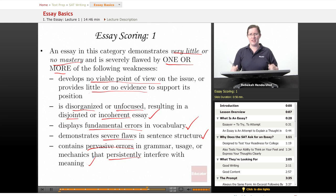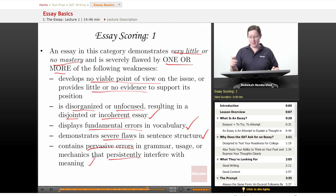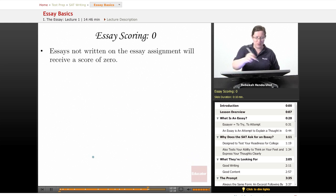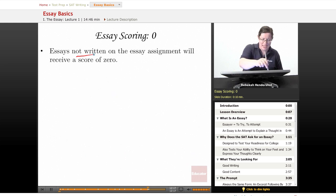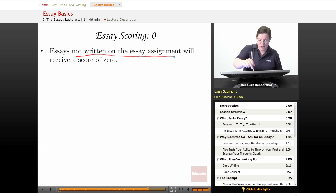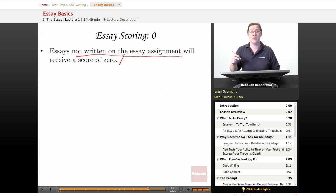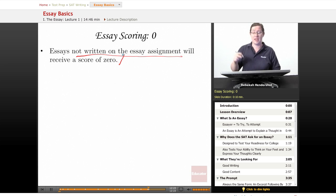You might think one is the worst possible score — but you're wrong. There's a zero. An essay not written on the essay assignment will receive a score of zero. If you do not answer the question you are being asked, you will get a zero.